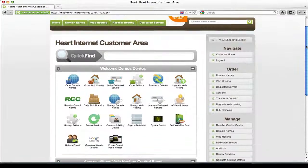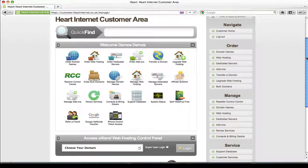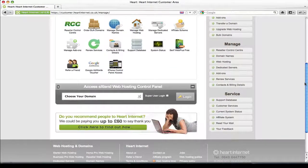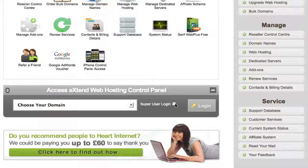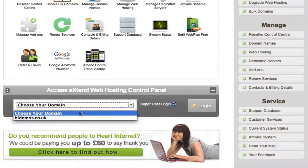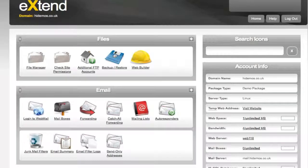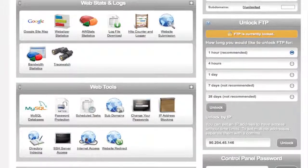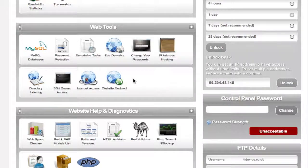If your domain is associated with a hosting package, then you need to set up web forwarding within your Extend control panel. Tick the Super User Login, select your domain, and once that's loaded, scroll down to the Website Redirect icon.